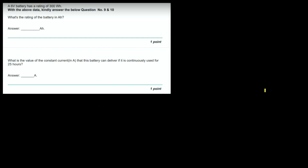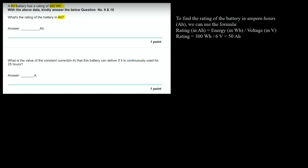Similar type of question: A 6 volt battery has a rating of 300 watt hour. What is the rating of the battery in ampere hour? Using the formula: rating (ampere hour) = energy (watt hour) / voltage = 300 / 6 = 50 ampere hour.